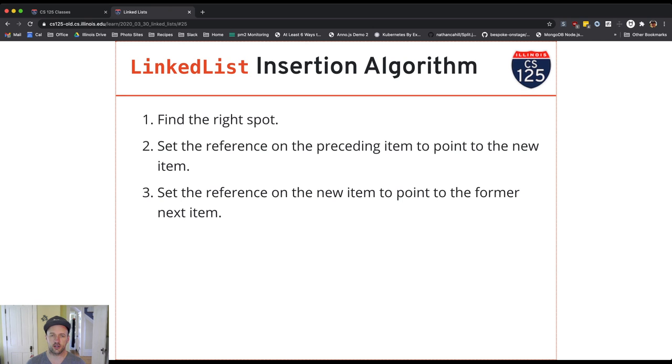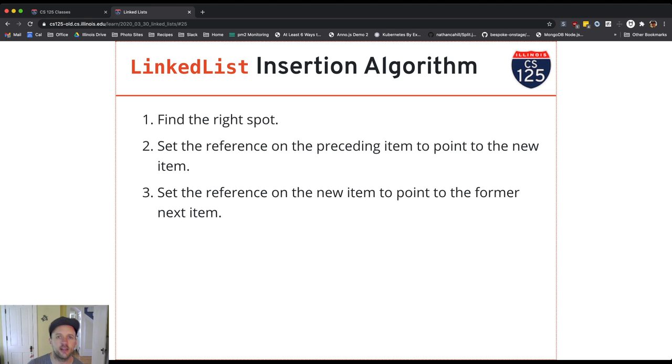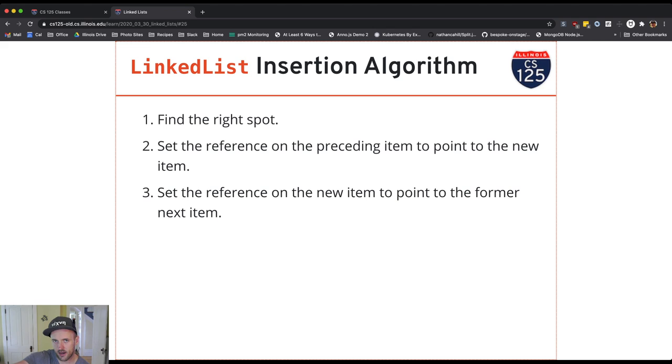The first thing we're going to do is find the right spot, and the right spot turns out to not be the place where we want to insert, but it's the previous item in the list. If we want to insert something at position 5, we need to set that item as the next reference on position 4.